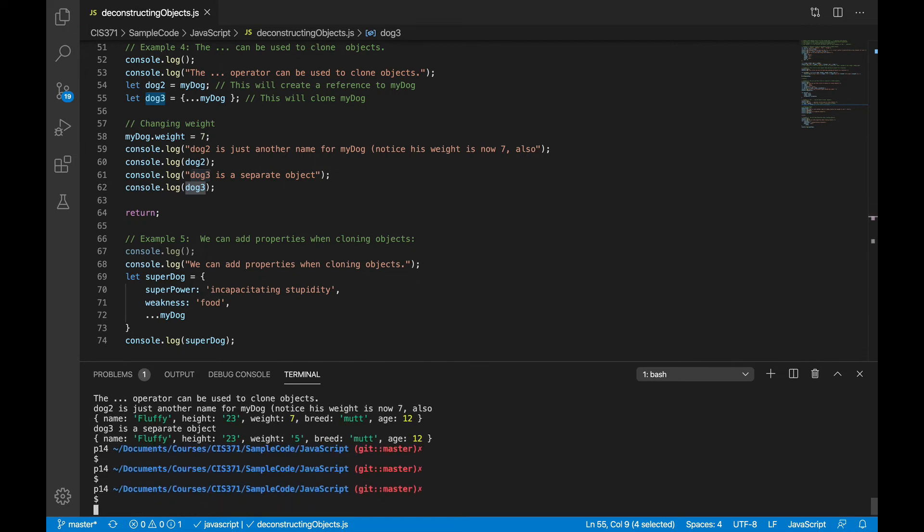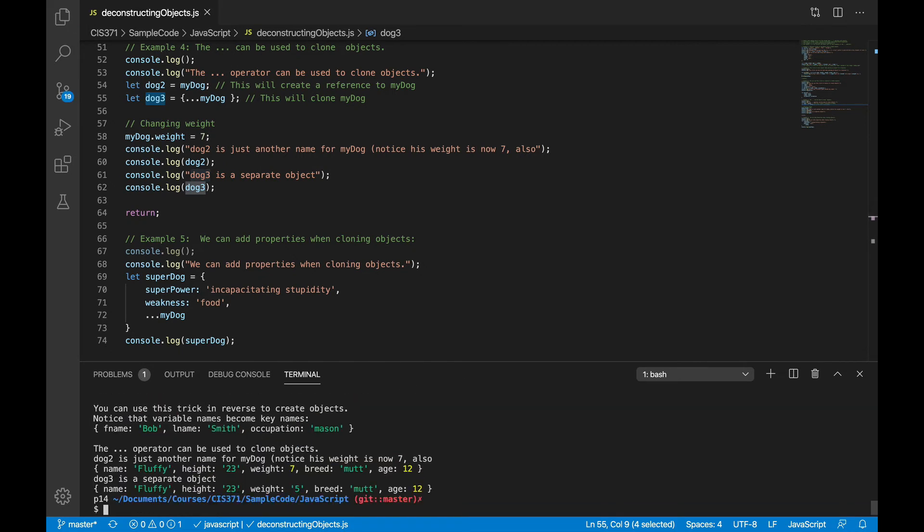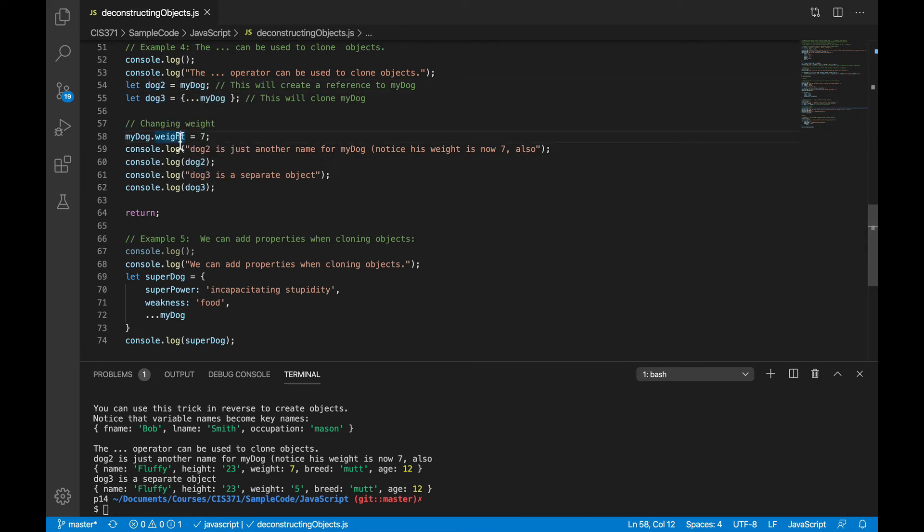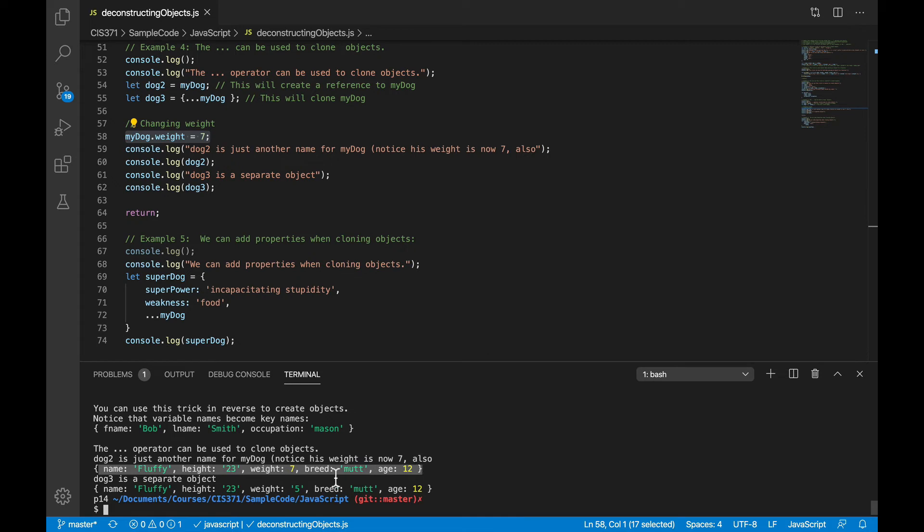So let's see what happens when we run that code. So here, remember I set dog2 equal to my dog, I changed the weight of my dog to 7, but down here when I printed out dog2, dog2's weight is also 7.